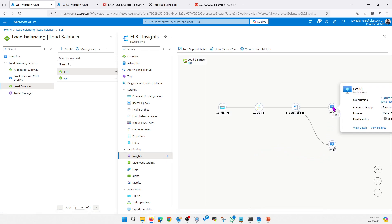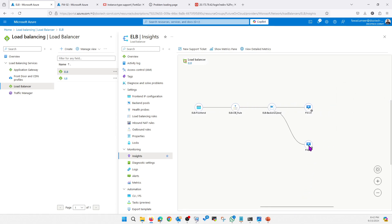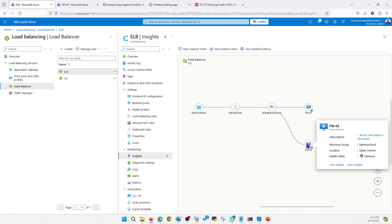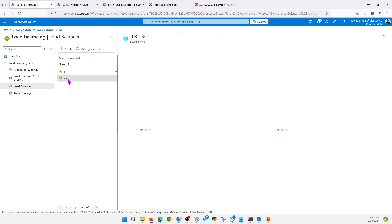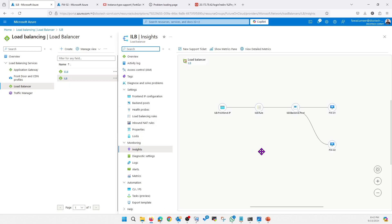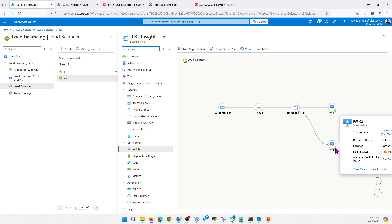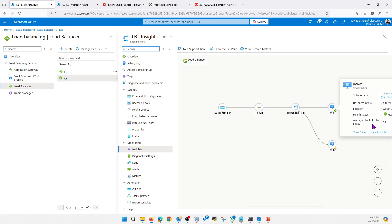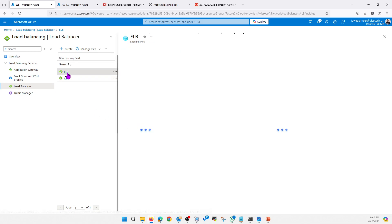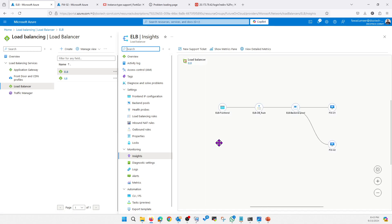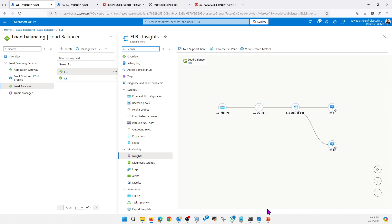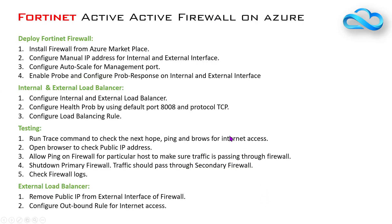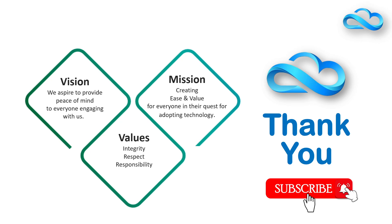So the last thing I wanted to show you is the health probe response. Right now it is not showing healthy, but after a couple of minutes it will start showing healthy — like Firewall 2, which we just rebooted. It will start showing. I hope this video was informative for you. Stay tuned and keep watching.